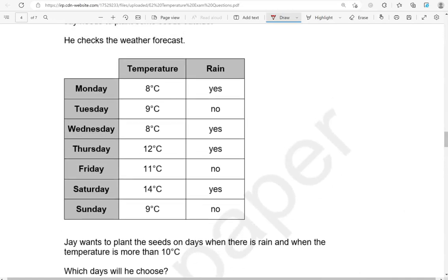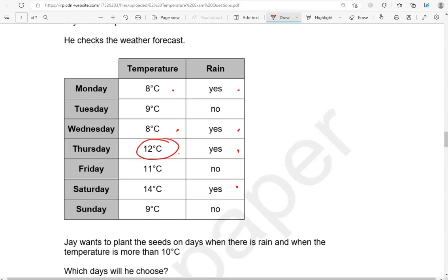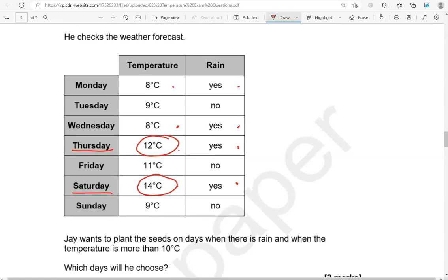So we're looking for rain. Yes, yes, yes, yes. So we're focusing on these four. And temperature is more than 10 degrees Celsius. So looking at the first one, that's 8, so no, that's less than 10. Looking at this one, again that's 8, so less than 10. Thursday it's 12, so it's greater than 10 and we've got rain as well. And then Saturday we've got 14 degrees Celsius and it's rain as well. So Thursday and Saturday.